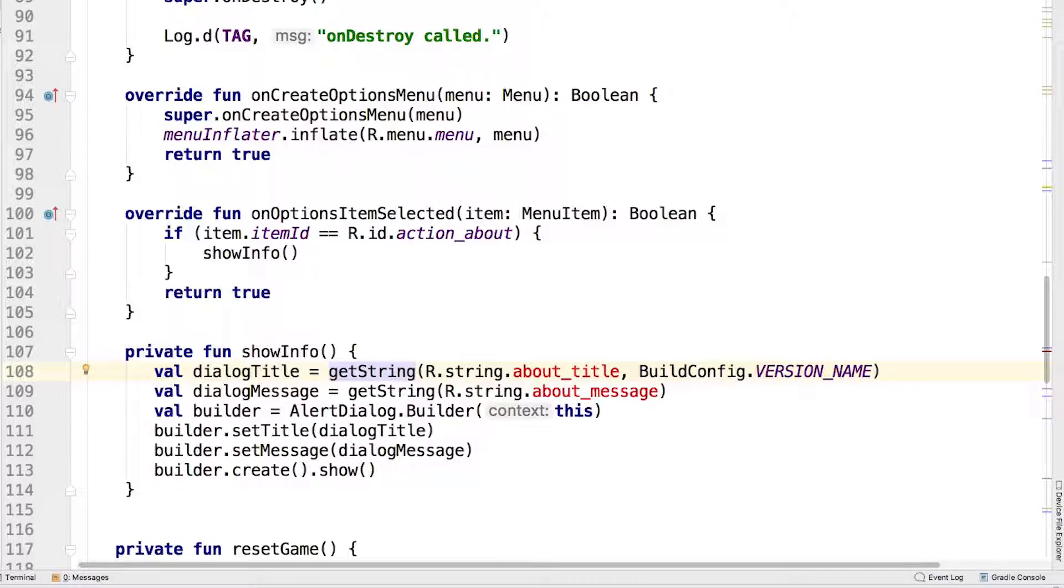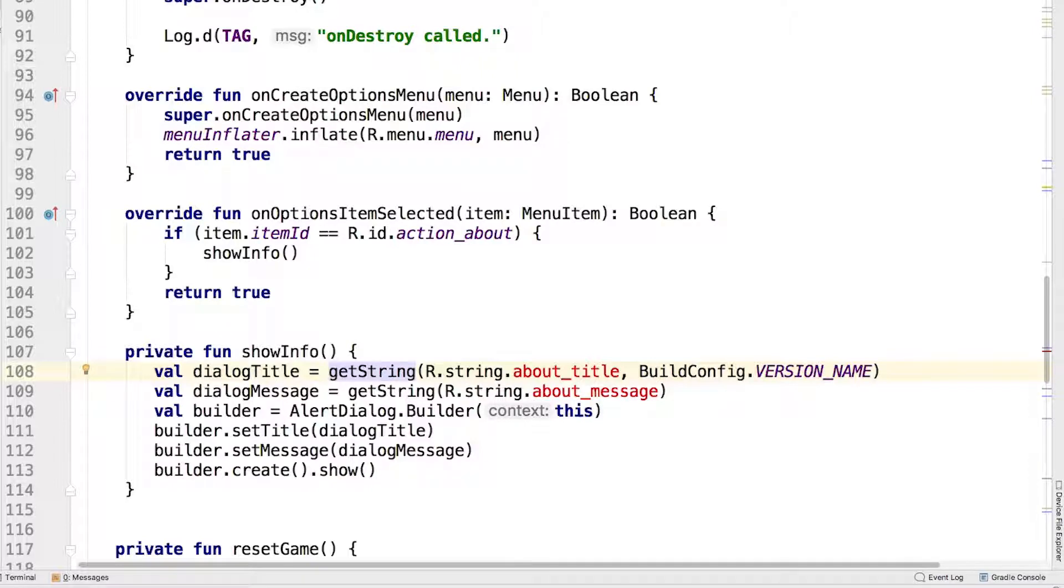The first few lines set up the dialogue title and the message to be displayed in the dialogue. These are string values that you'll add next. The dialogue title incorporates the app version so that the user can immediately see which version of the app they're running.